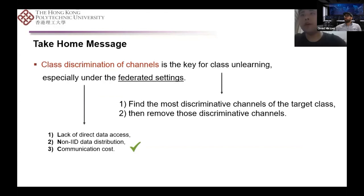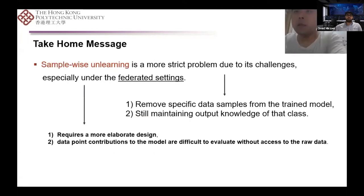To conclude, there are two key takeaways. First, class discrimination of channels is key for class unlearning, especially under federated settings. TF-IDF and structured pruning as bridges to our core idea are easy to follow, but are optional components. We believe more complex and effective bridges will replace TF-IDF as a valuable research direction. With evolving hardware platforms, studying different pruning techniques is also a valuable future direction. This paper focuses on class-wise unlearning in the FL setting, while sample-level unlearning is a more challenging issue for future work. Sample-level unlearning requires not only forgetting a class but removing a particular subset of samples within a class while maintaining output knowledge of that class, requiring more elaborate design since data point contributions are difficult to evaluate without access to raw data. We are working on a solution to this problem.